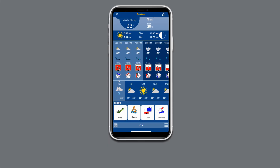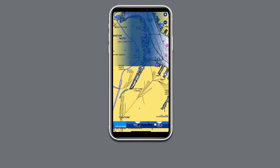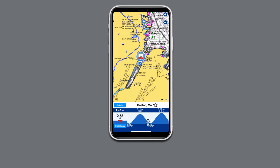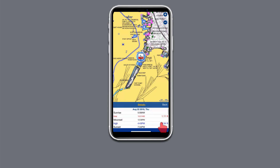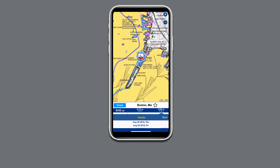Select the tides icon and tap the blue circle icon on the right for detailed tide information. Swipe left for upcoming hourly tide changes, or tap on details for an overview of daily moon phases, sunrise and set, and high and low tides.